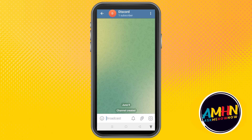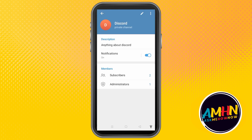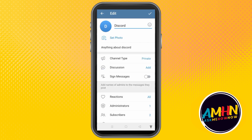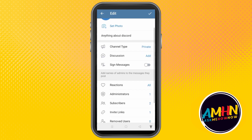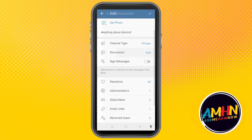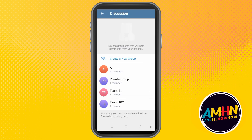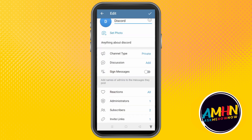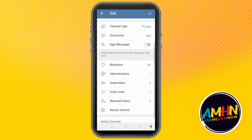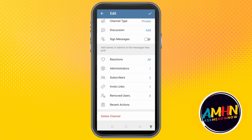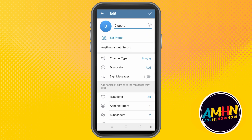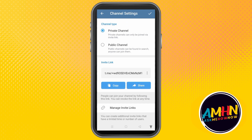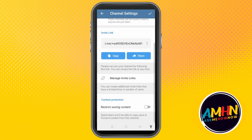After that, type the name of the channel and click the pencil icon. You can see the settings of this private channel. To restrict the channel, simply tap 'Channel Type' and you can see the options below.